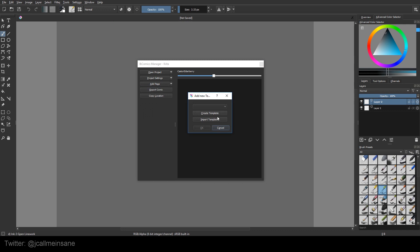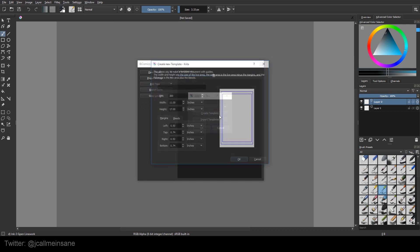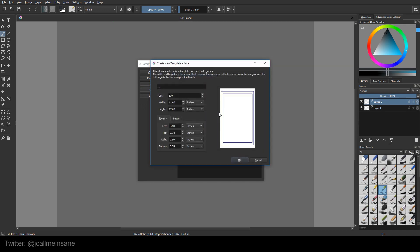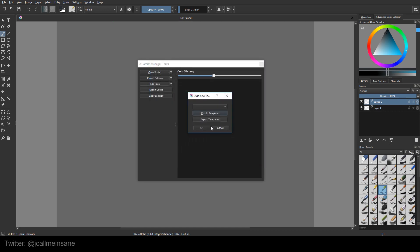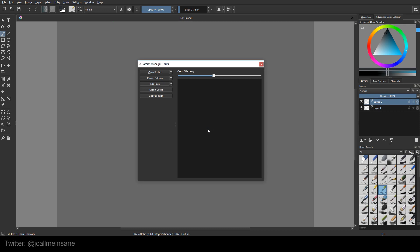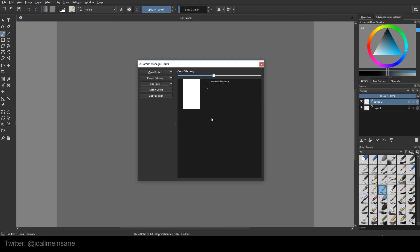We're just going to create a template. Looks good. That's fine. Hit OK. Now it's saving that. There is my page.